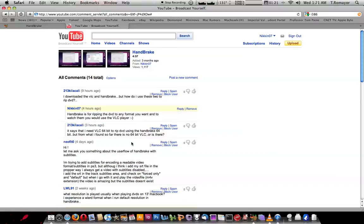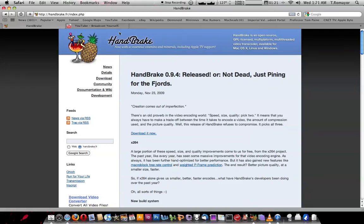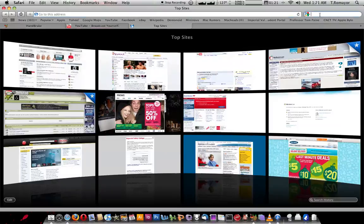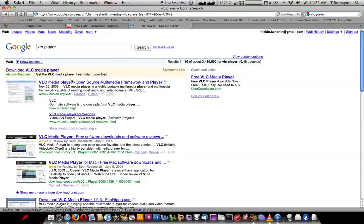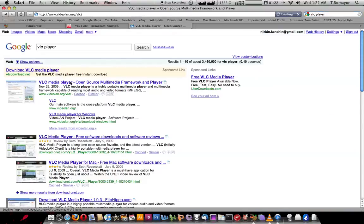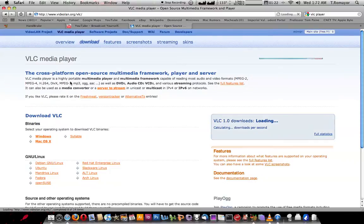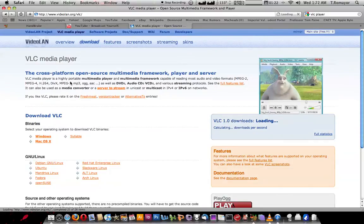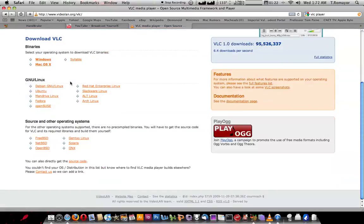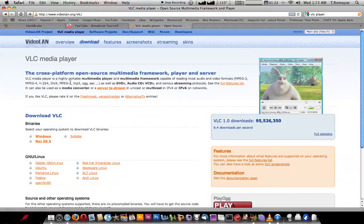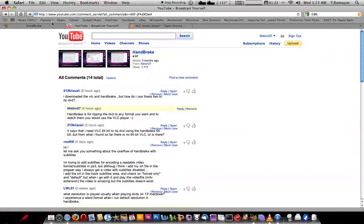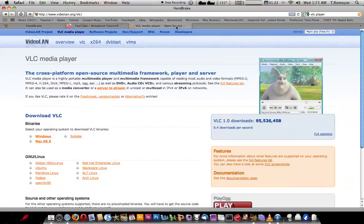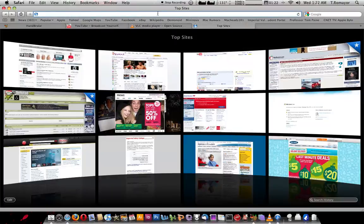I explained clearly enough. I said, you know, you just have to use handbrake to rip it and VLC to play it if you want to play it. But he says he's having another problem. So, the problem he says here is that it says he needs VLC 64-bit to RIP DVD using the handbrake 64-bit. But from what he's found, there is no VLC 64-bit. Or is there?